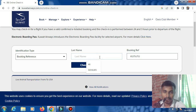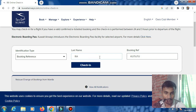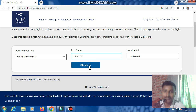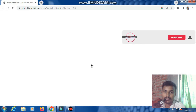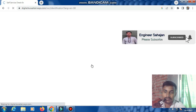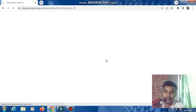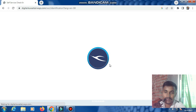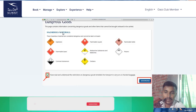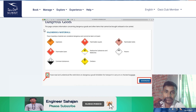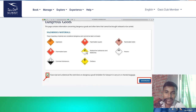Enter your last name in the last name field. Then click the check-in button. A dangerous goods declaration page will open with many material restrictions listed.